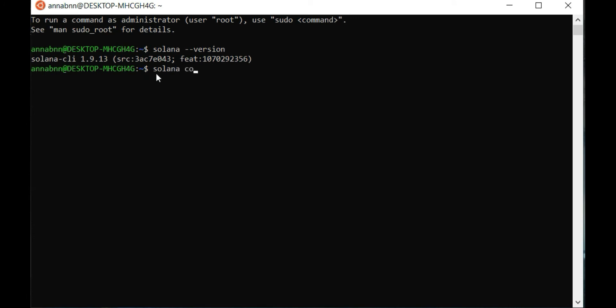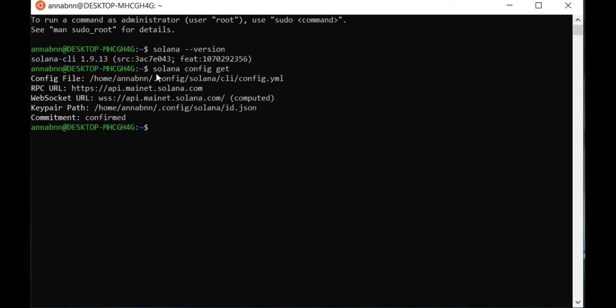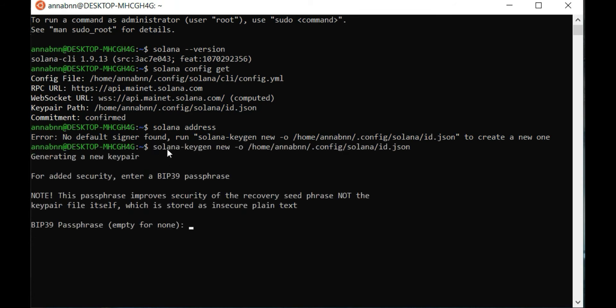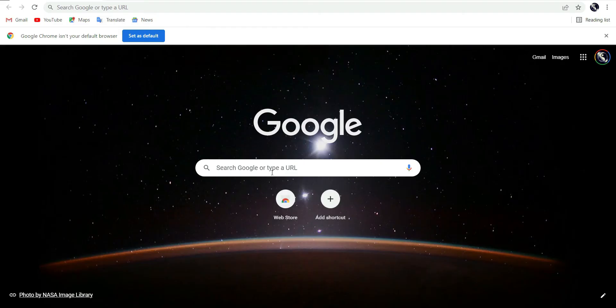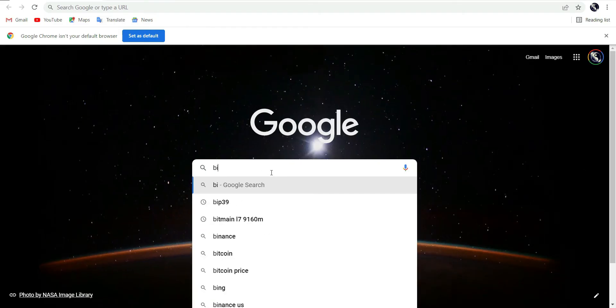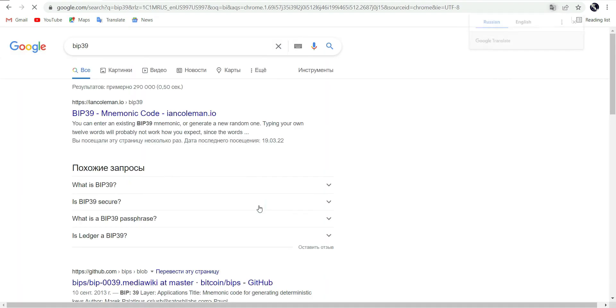Next command: Solana config get. Okay, here's the Solana address. Open the WSL directory, copy this path, paste and go to your browser. Type BIP39, open any site with random word generation.